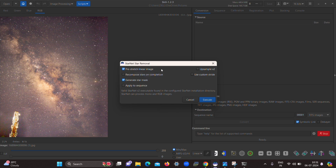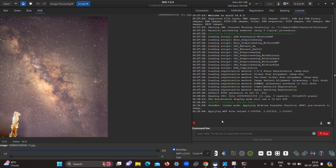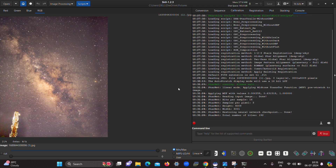If the image is stretched, skip the first option and directly click Execute. Now I will click Execute and you can see the software has started working. It will take a few minutes depending on the data and quality of the image, and then it will give us the starless image. We'll come back after the process completes.